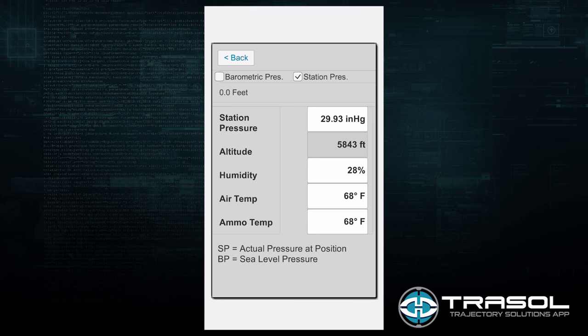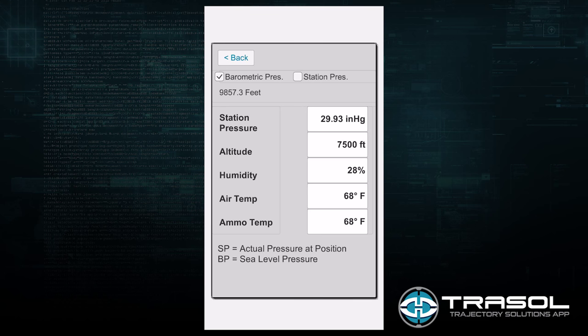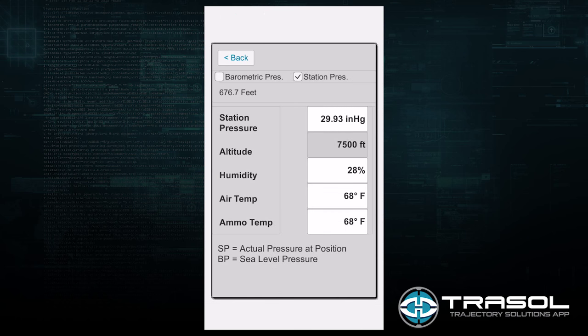The barometric pressure is the pressure adjusted to be equivalent at sea level. If you have the barometric pressure option selected, the altitude field becomes available for entry. However, if you have a Kestrel wind meter or equivalent, you can get a station pressure at the location and no longer need to enter an altitude — that field becomes disabled. Going back, the density altitude automatically adjusts to the calculated value from the sub-screen.